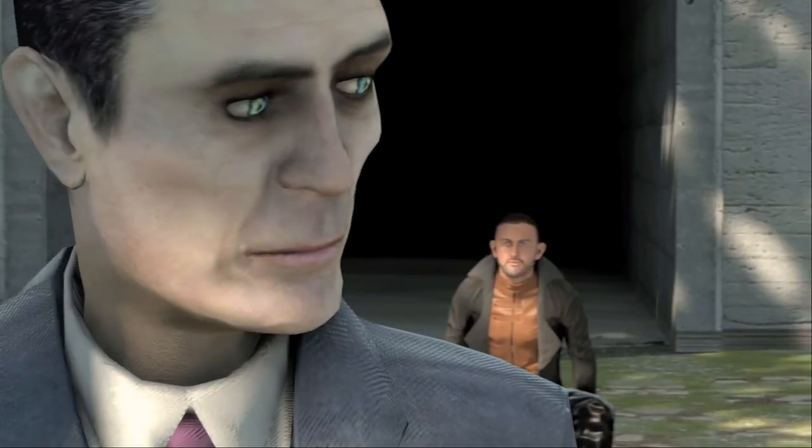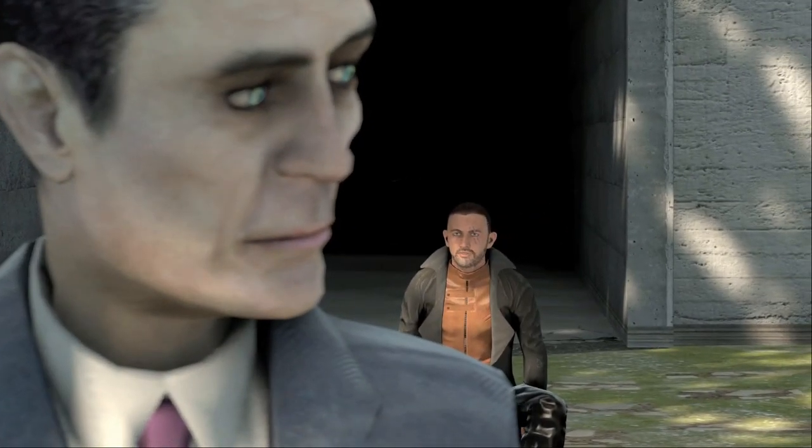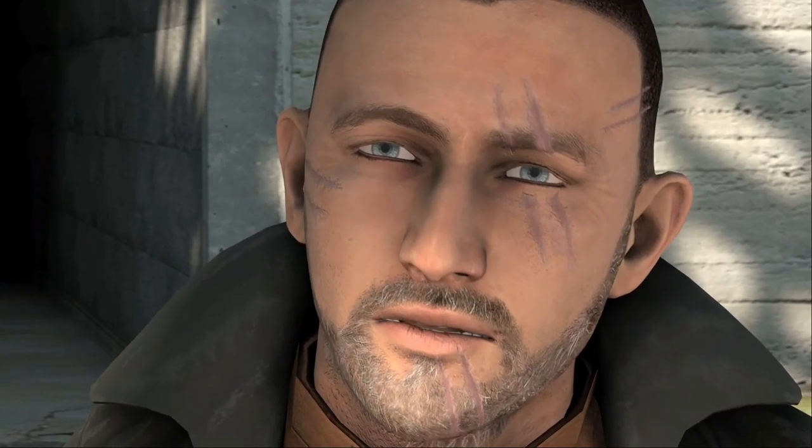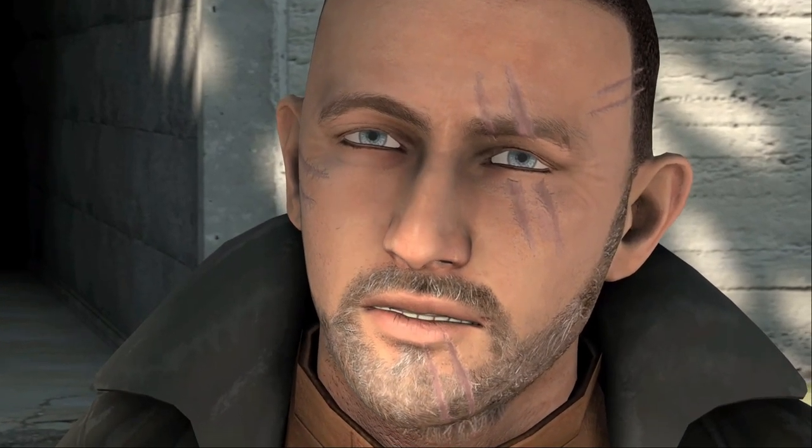Maybe in the sequel of Hunt Down the Freeman? What if I make it out alive? In one piece. What if?